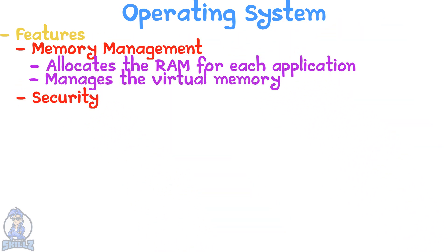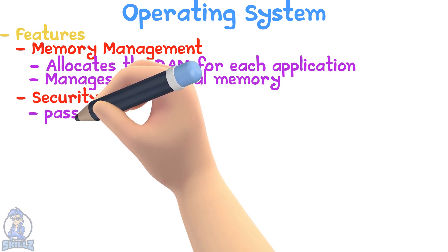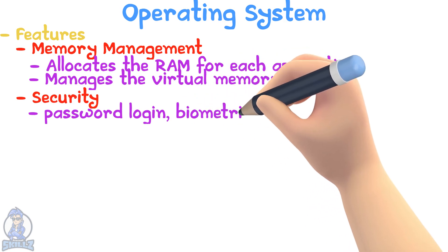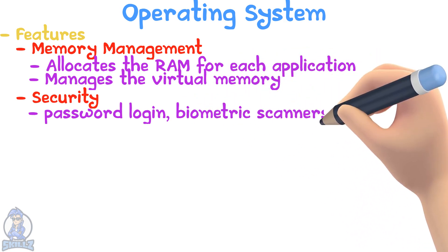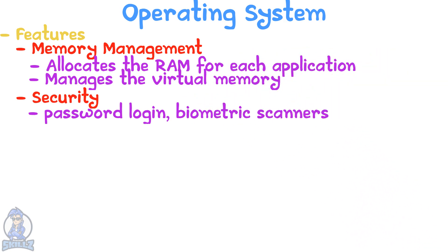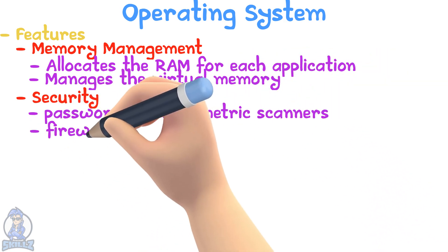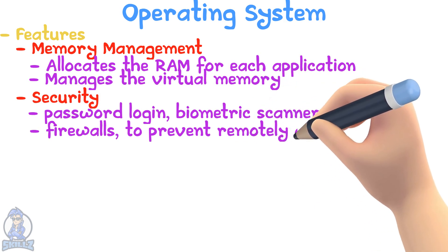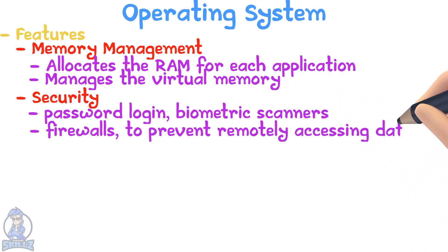Security: The operating system uses authentication by allowing password login, biometric scanners, or PAC. It also sometimes provides firewalls to prevent remotely accessing network data.